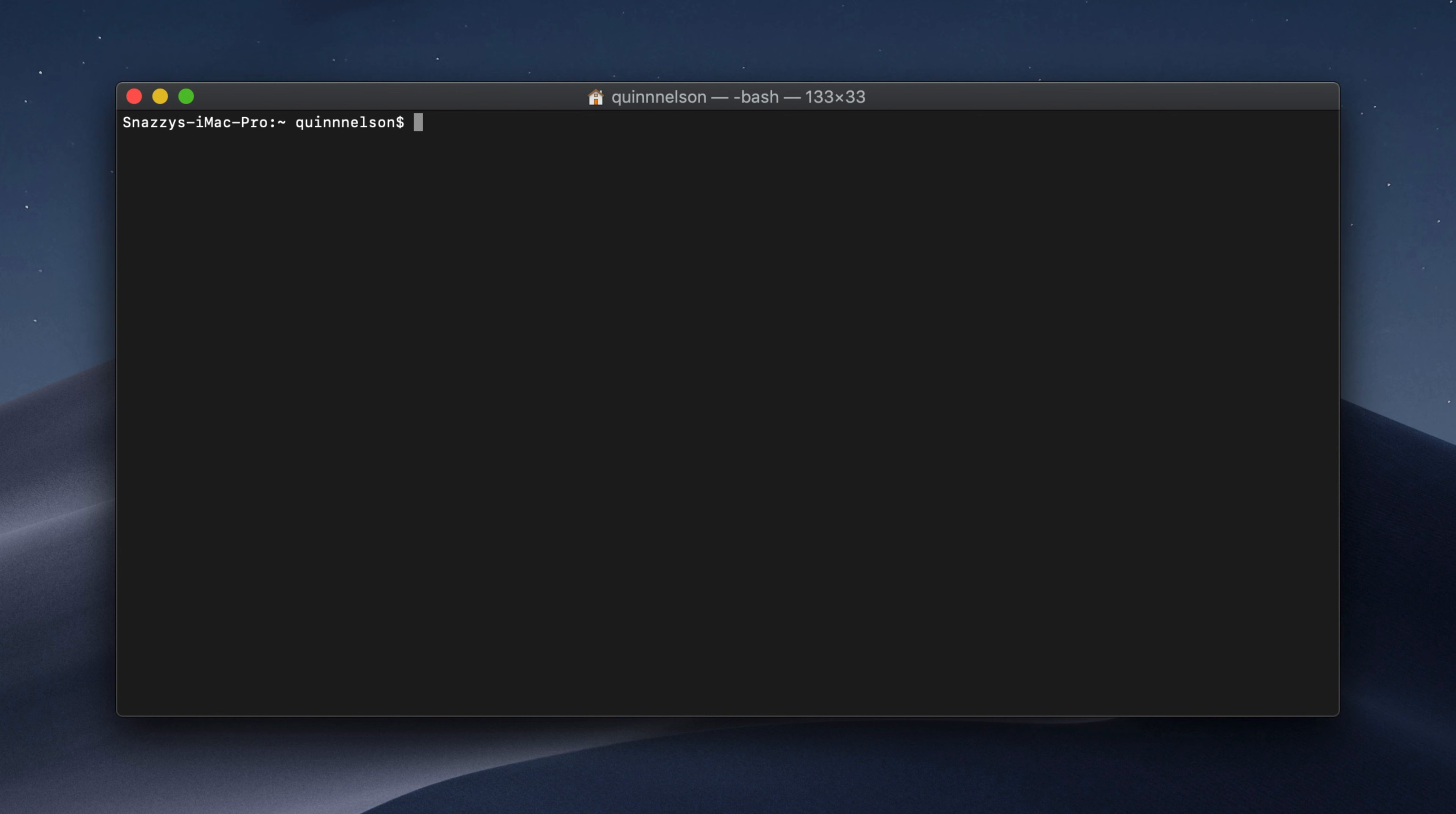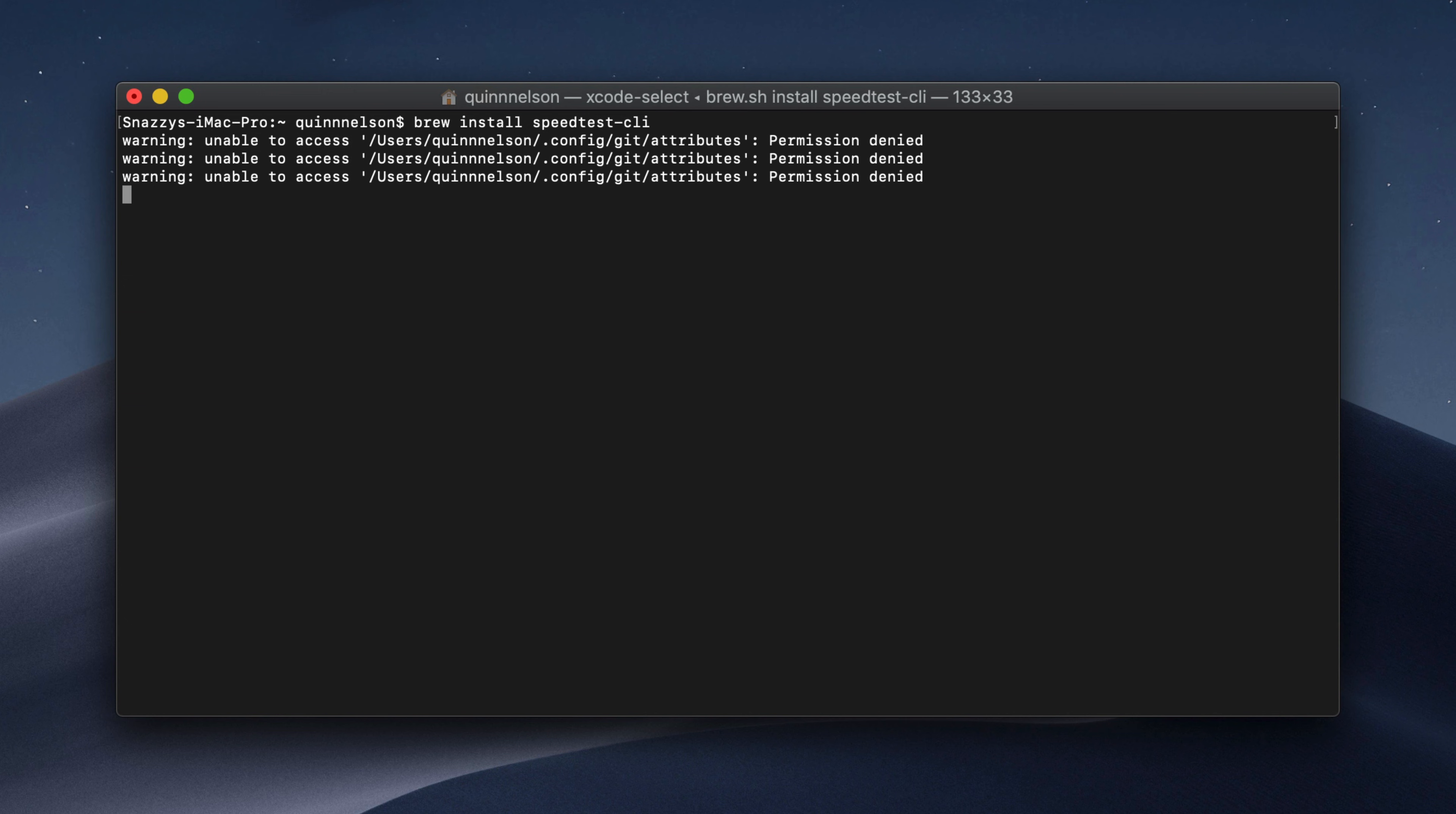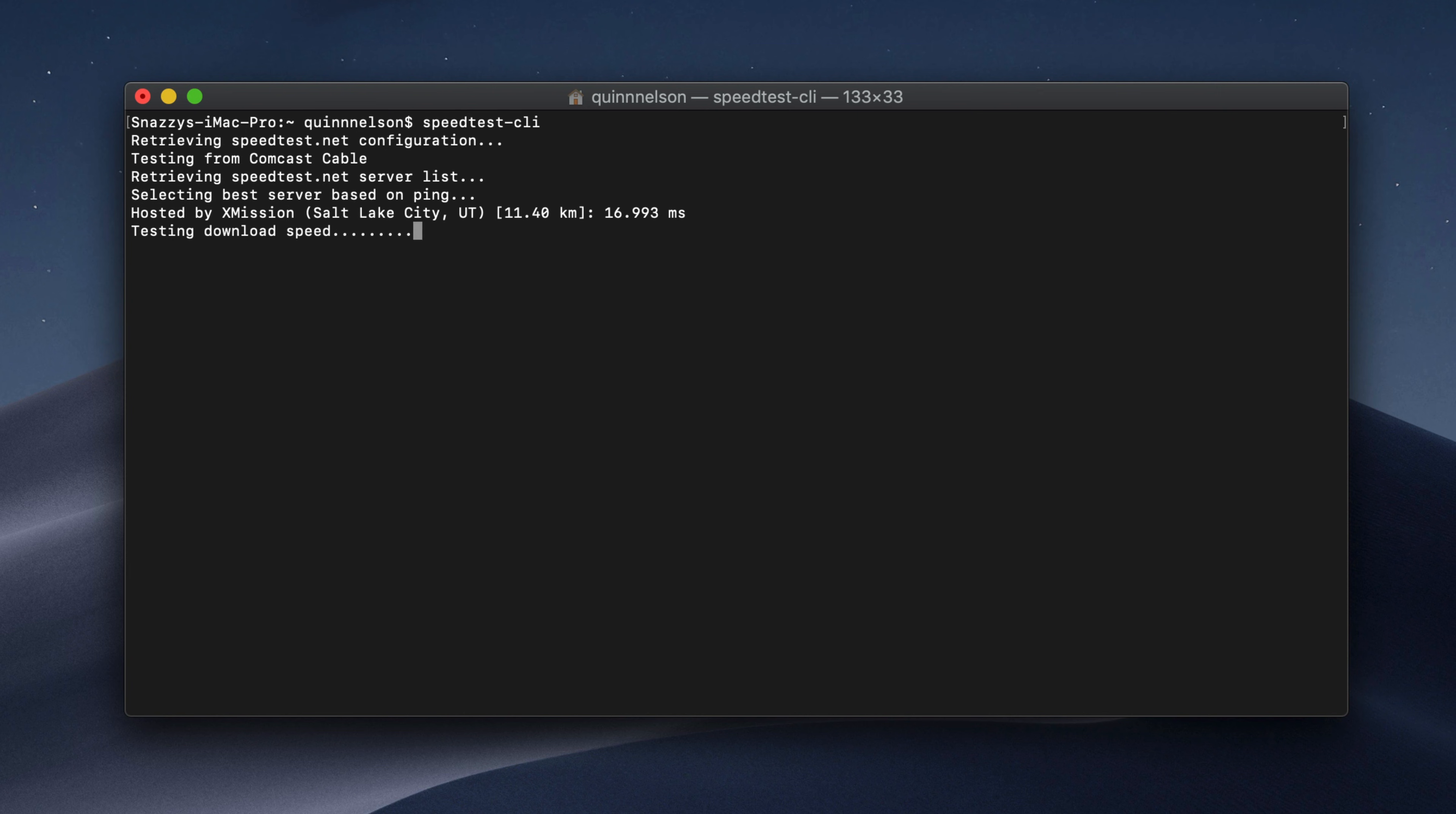Next, speedtest.net. Sometimes you need to run a speed test, but going to speedtest.net is a real nightmare. They have a crappy website. It uses tons of resources. It's just bad. Well, you can do that from the command line. If you type brew install speedtest-cli for command line interface, it will install. And once it's installed, we can enter speedtest-cli.